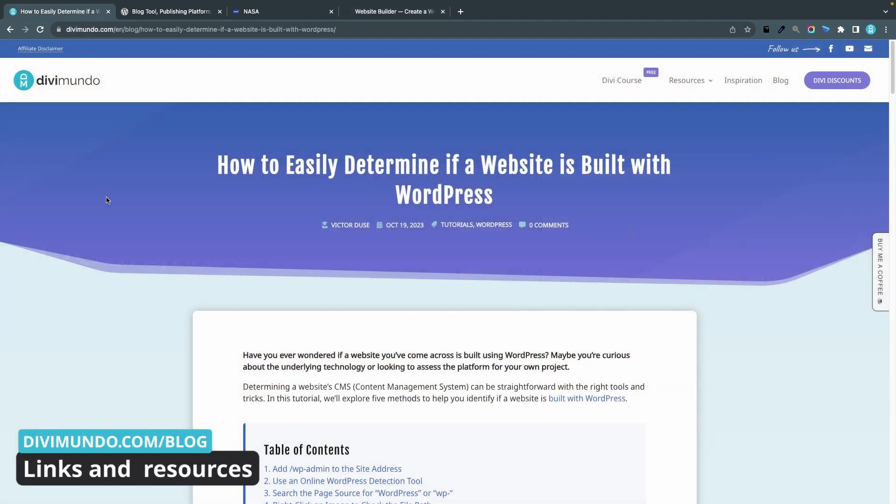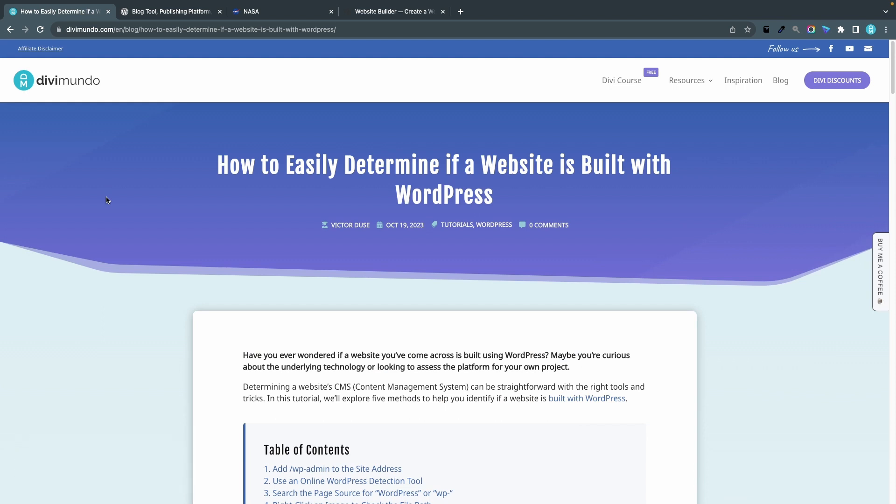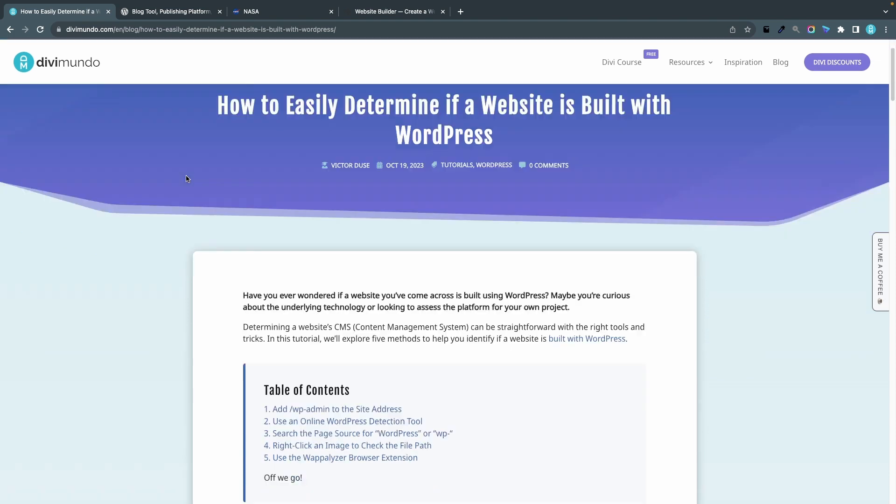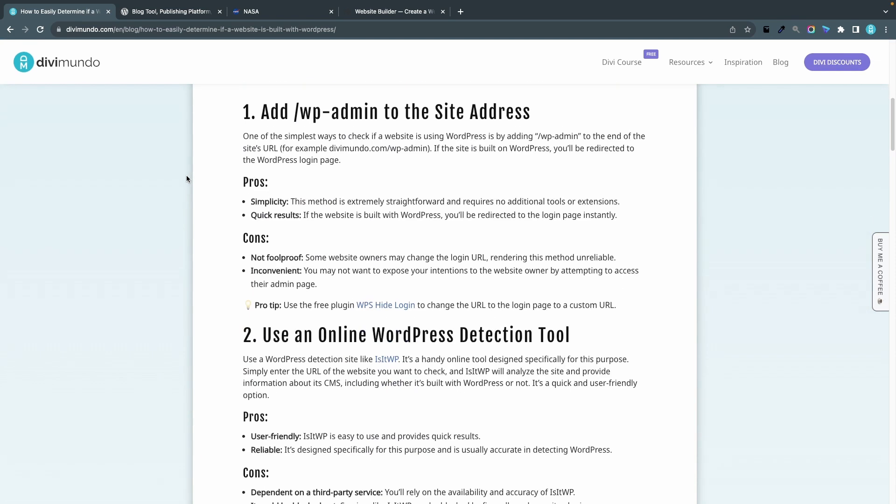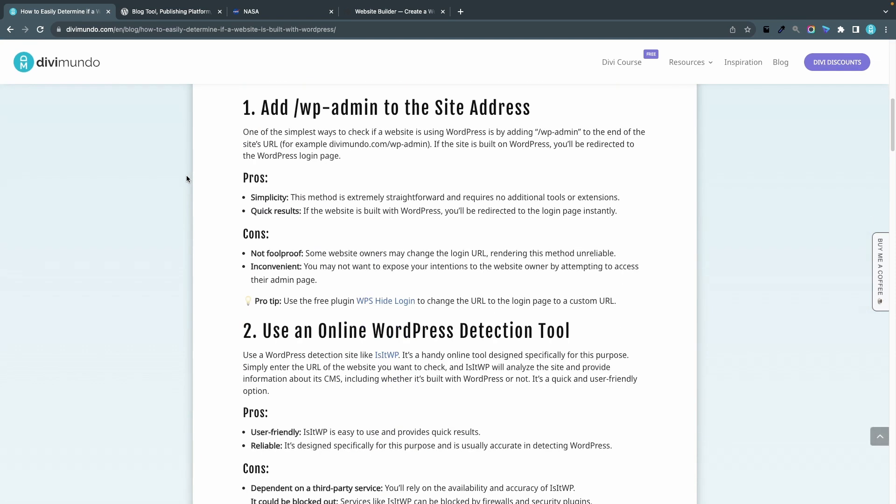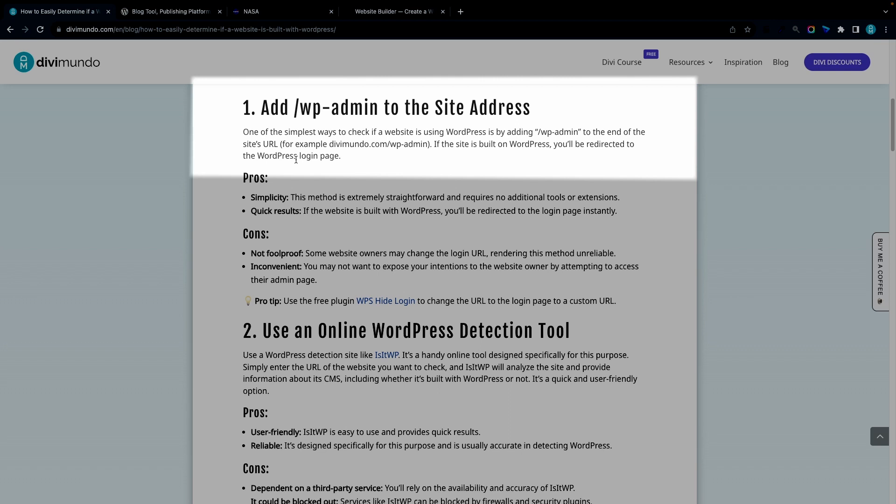In this blog post on TVMundo.com you can find all the links and resources needed, and if you're watching this on YouTube the link is in the description. Let's scroll down to the first method and that's adding /wp-admin to the site address. wp is short for WordPress and admin is short for administrator. This is the default login address for all WordPress websites.